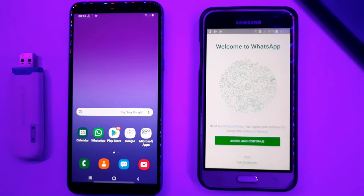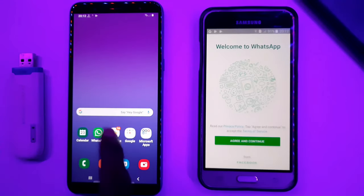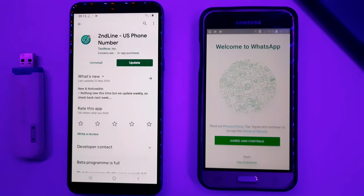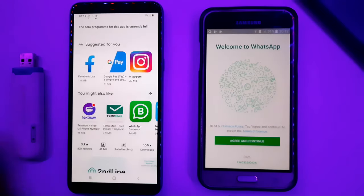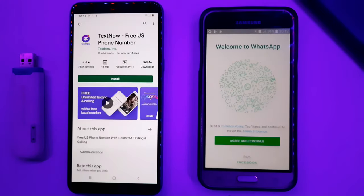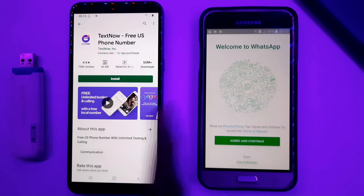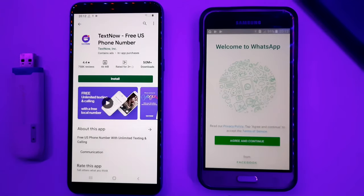If you have a fake number in your mobile, you can open WhatsApp on your mobile. You can download the Second Line application. The numbers are available in this application. You can find the download link in the description. I have already installed the Second Line application.